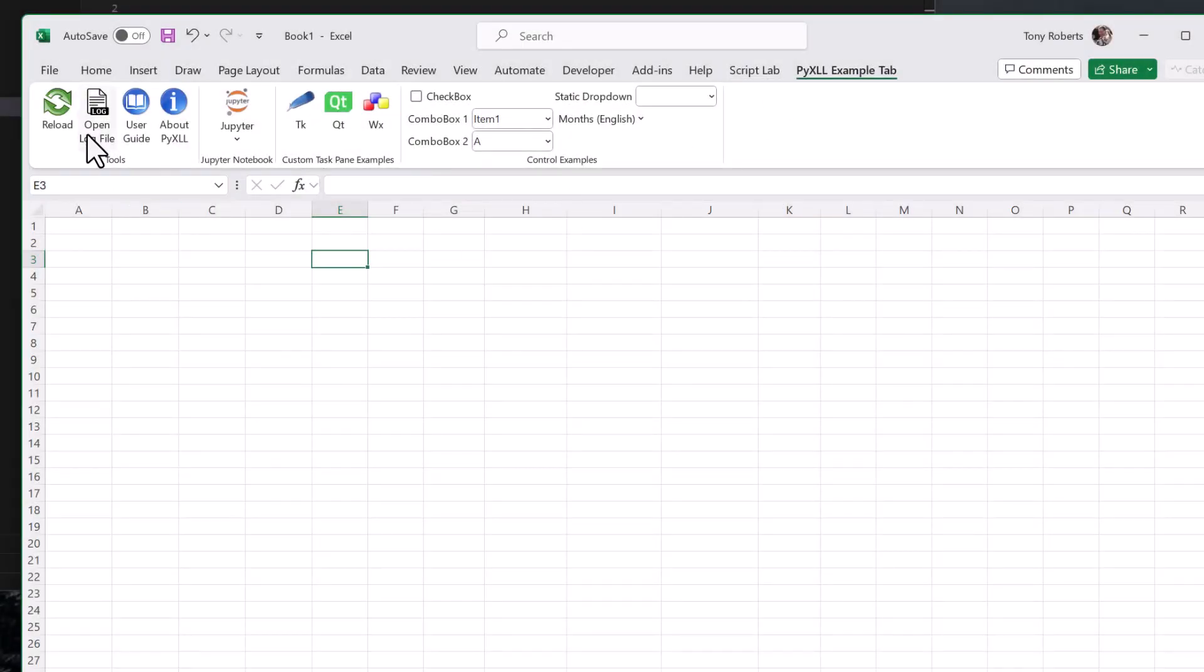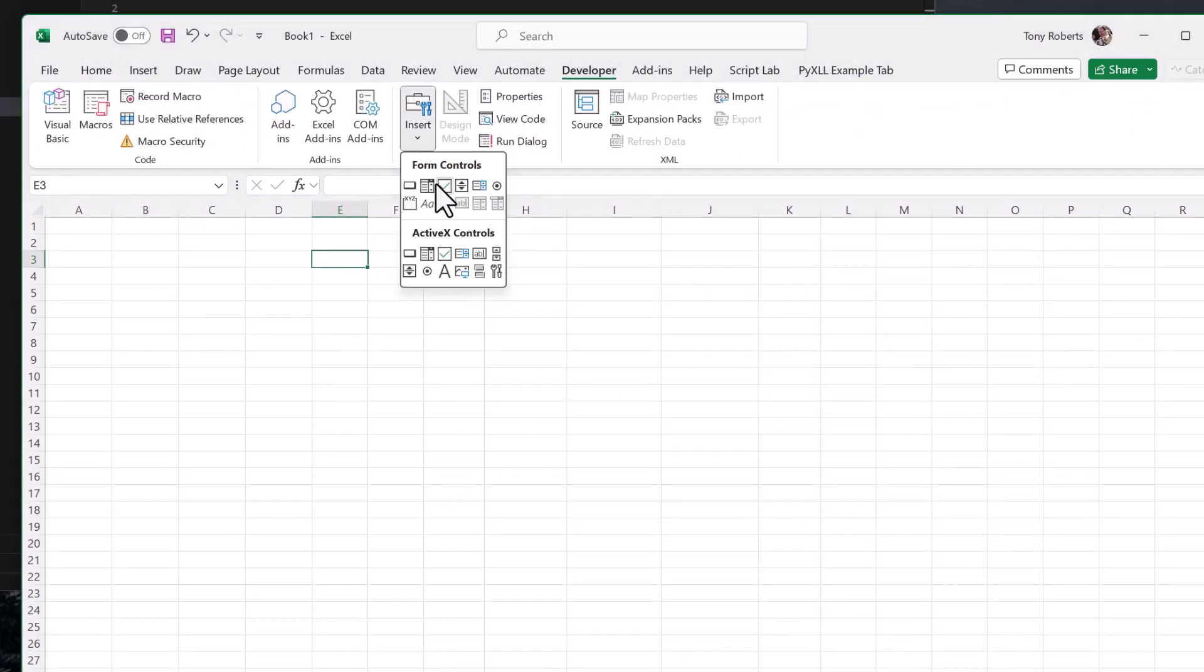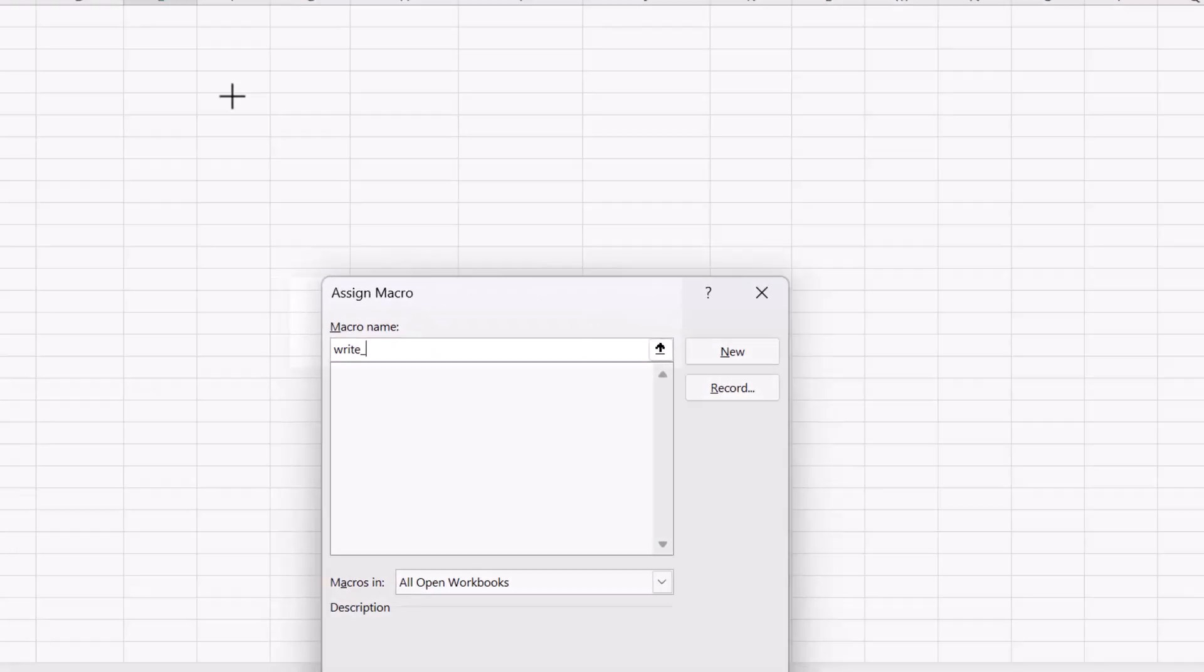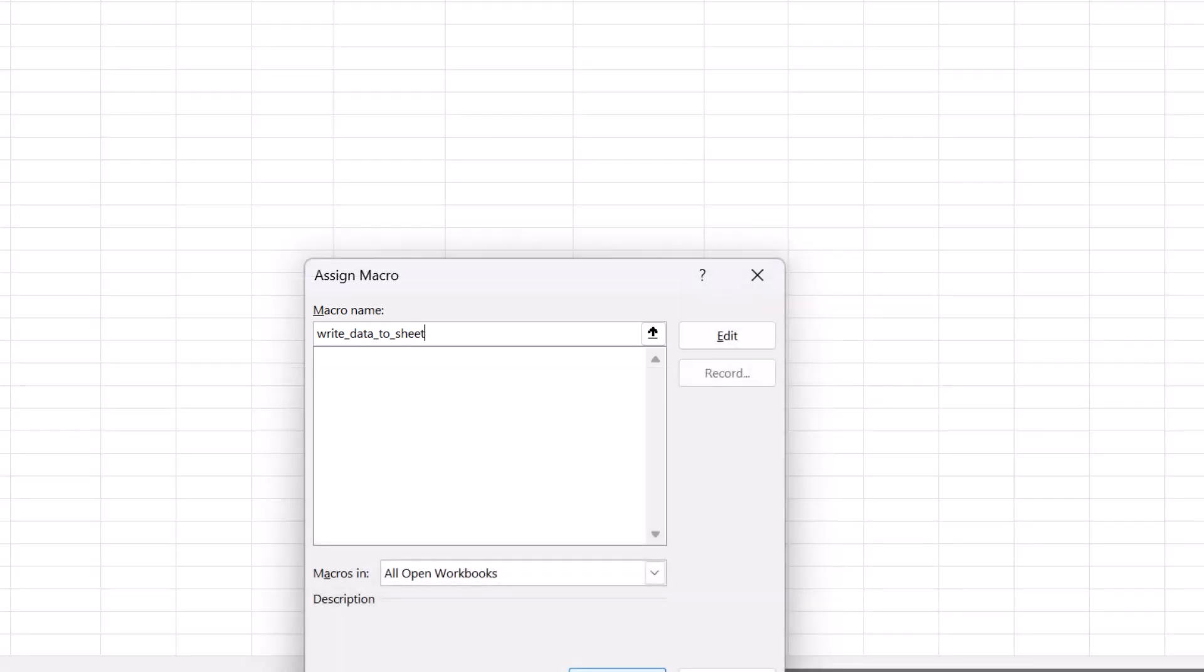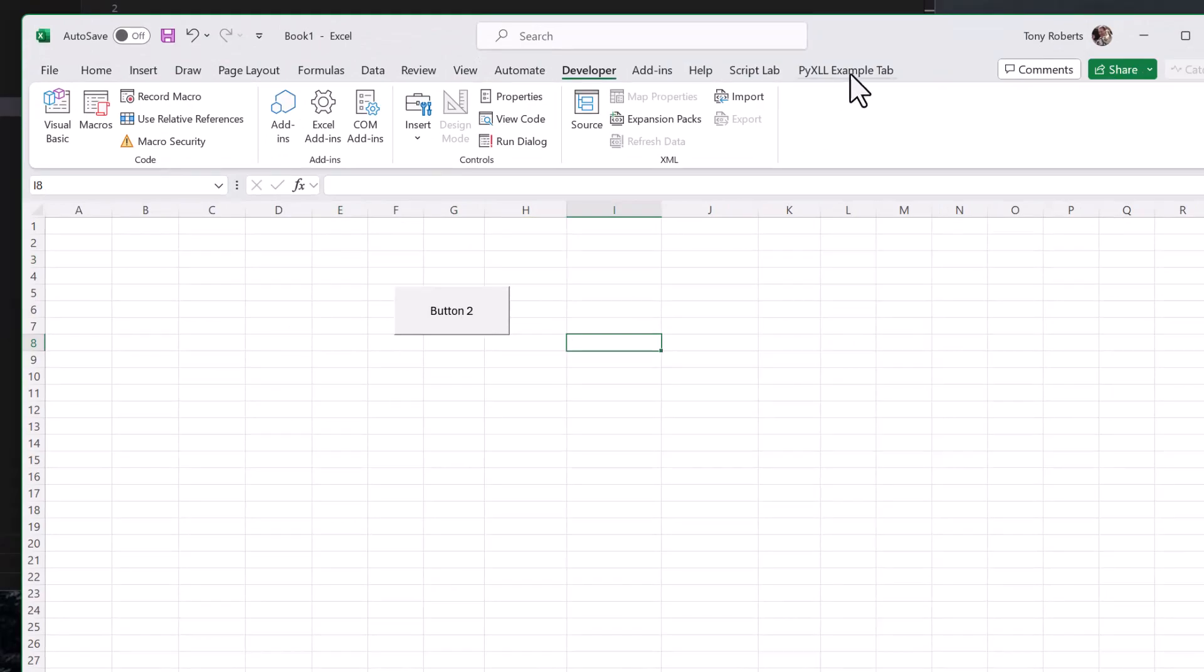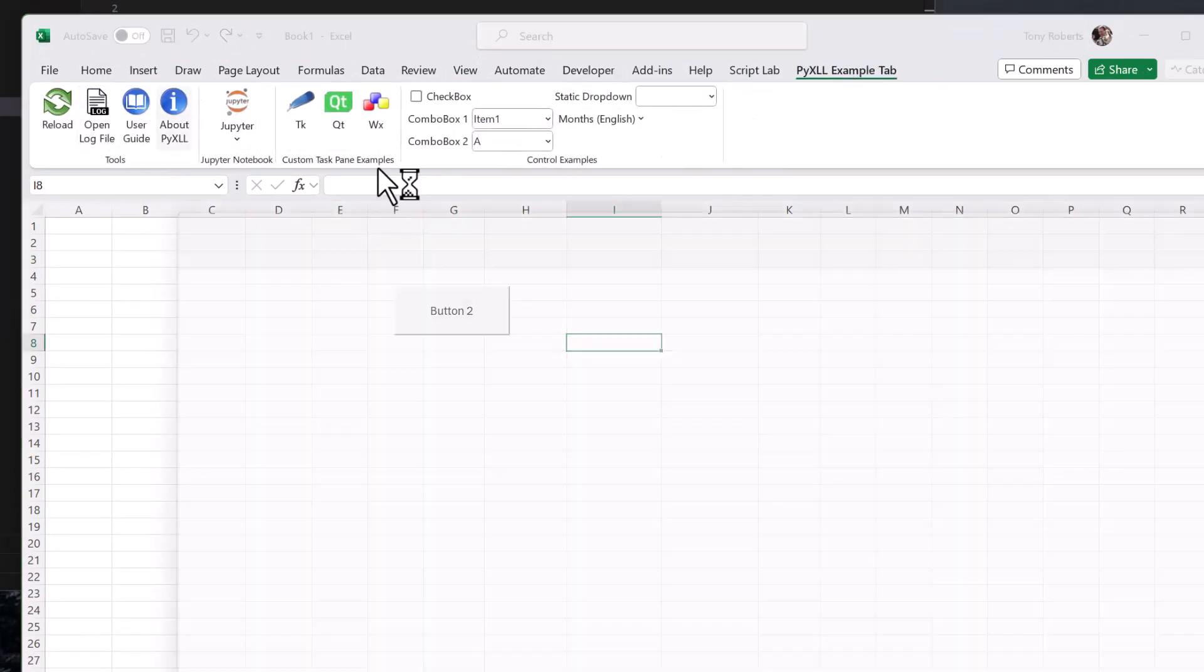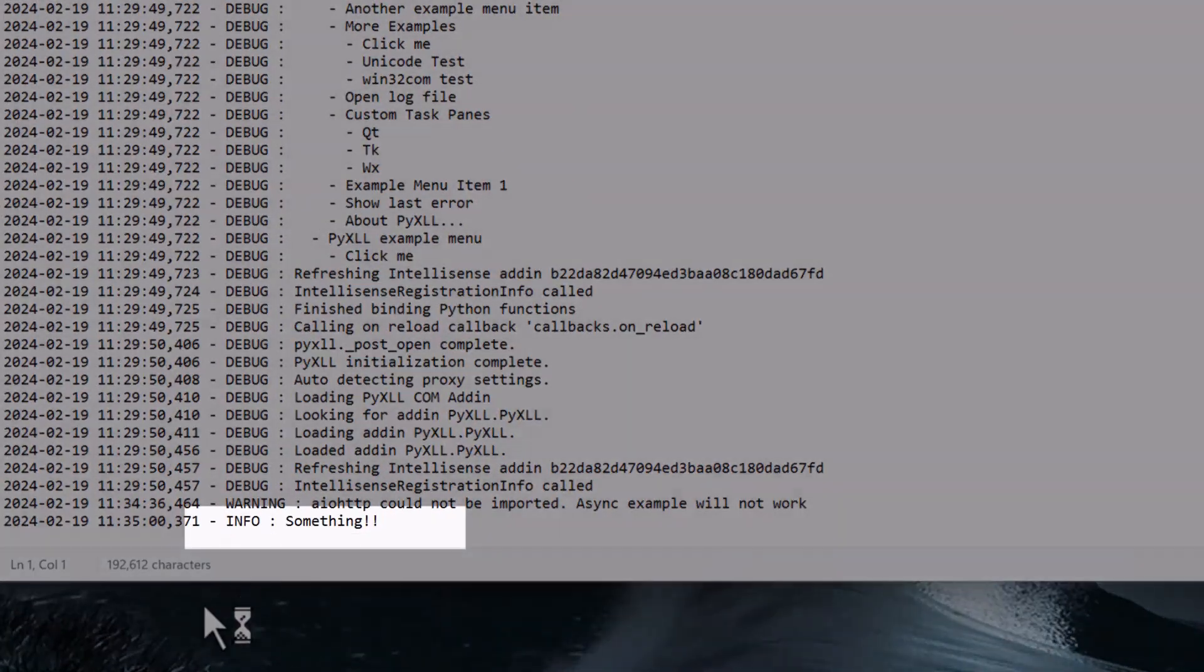In Excel, I reload the Python code, create a new button, and assign our macro to the button by entering the name of the function. The Excel macro decorator takes an optional name argument, so we could give it a name other than the Python function name, but this is fine for now. So if we test that out by clicking the button, we can then check the log file. And we'll see that the macro function is run, and it's written something to the log file.